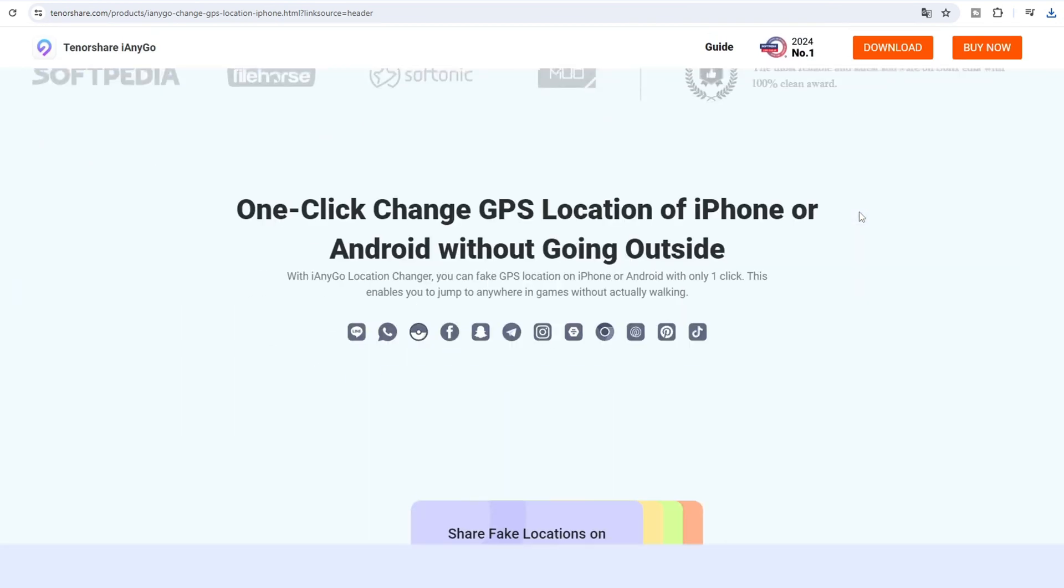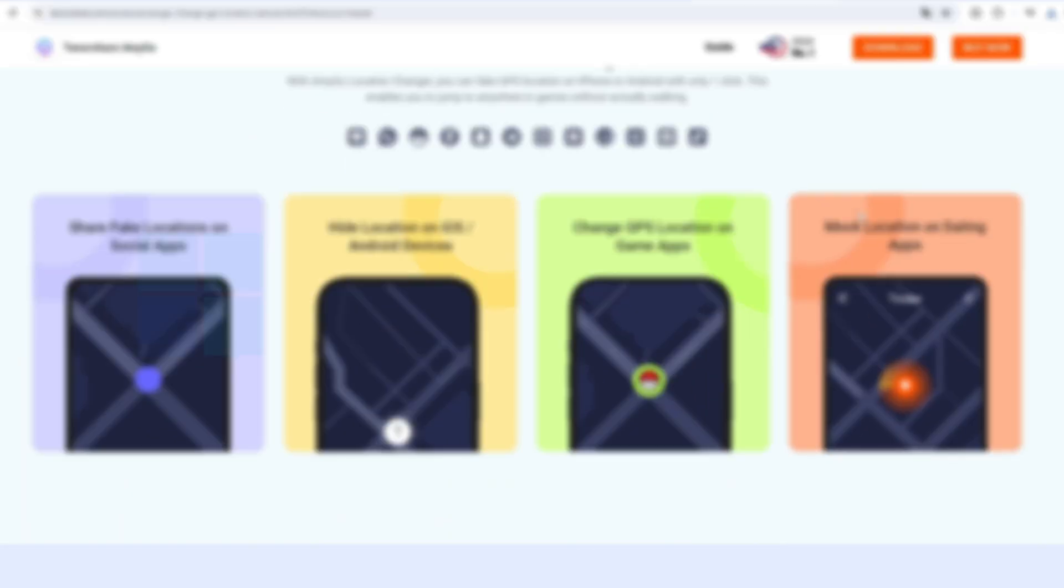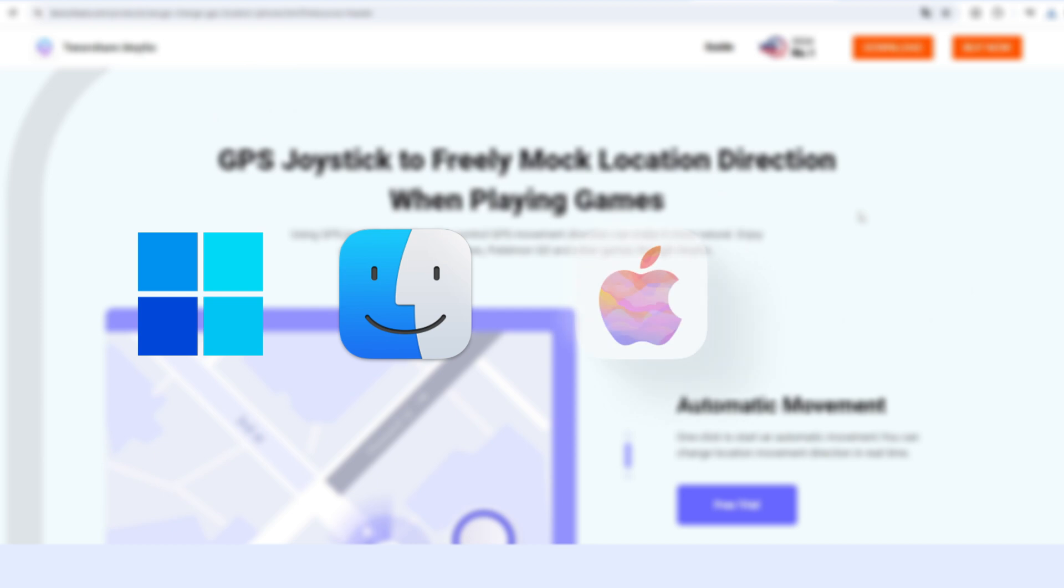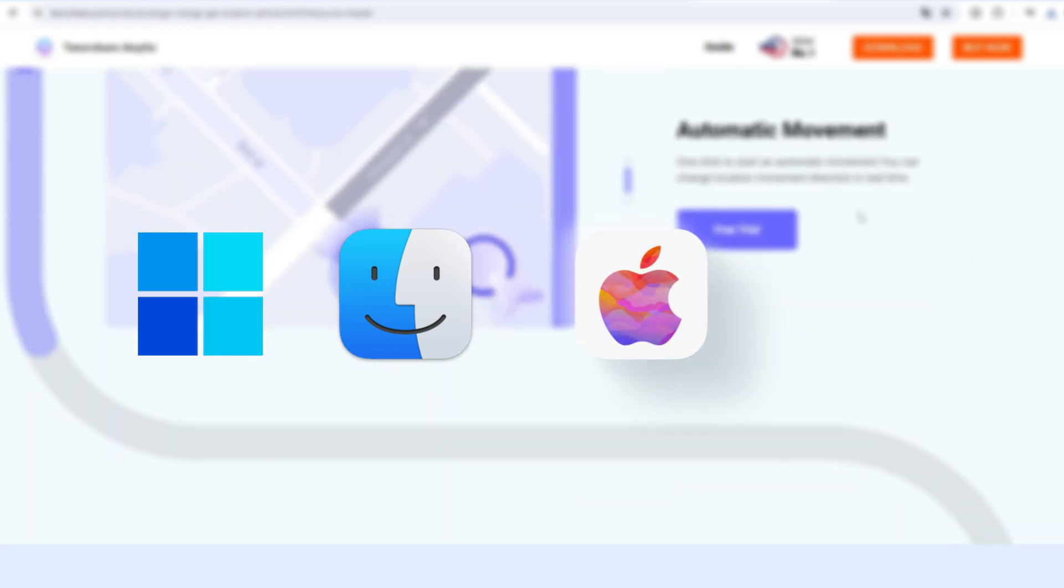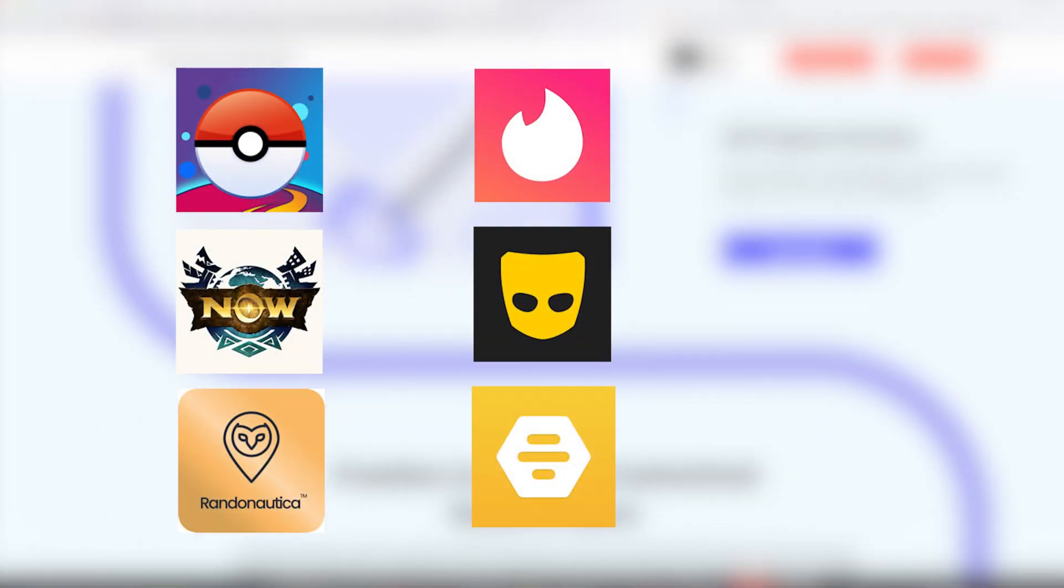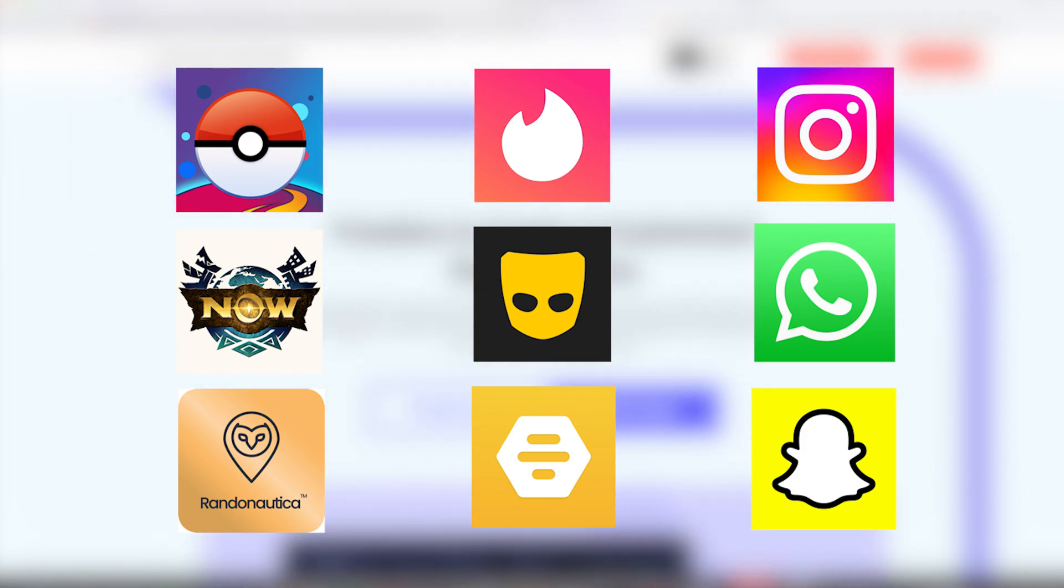iAnyGo is the best and most powerful location changer on Windows, Mac, iOS, and Android systems that can be utilized in a wide range of applications such as mobile games and social apps.